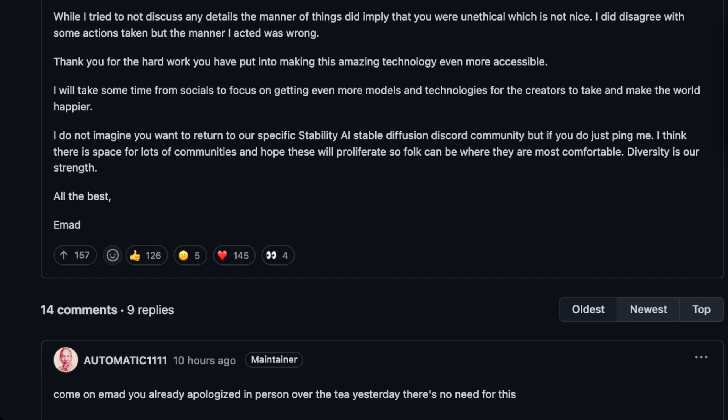So just damage control. I should have reached out to you to talk one-on-one before doing anything to see if we could clear things up. I can give the excuse that I was super busy and have lots of difficulty with social communication and putting myself in other people's shoes, but I still didn't treat you like I would have wanted to be treated myself. While I tried to not discuss any detail of manner of things, it did imply that you were unethical, which is not nice.